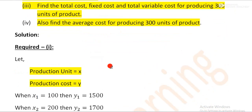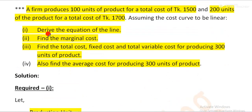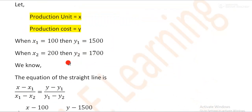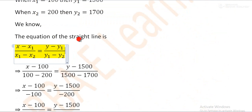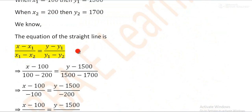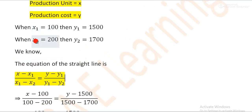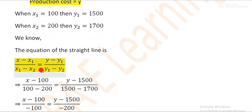We will derive the equation of the line using the formula: (x − x₁) / (x₁ − x₂) = (y − y₁) / (y₁ − y₂). So we have x₁, x₂, y₁, y₂. x₁ is equal to 100.